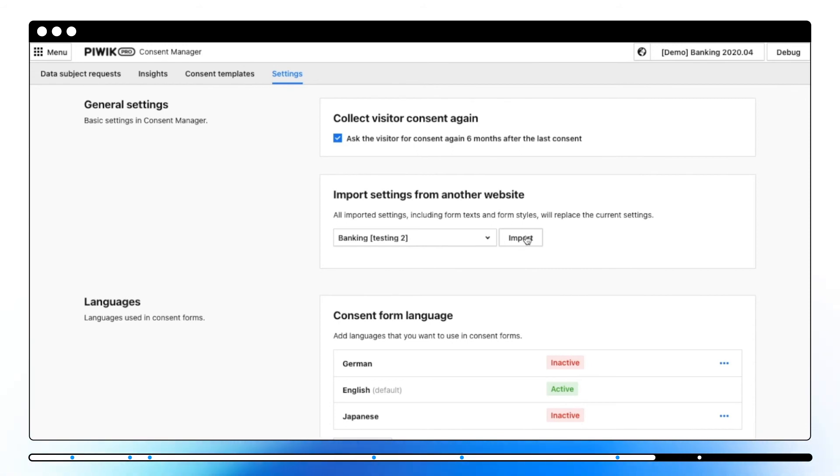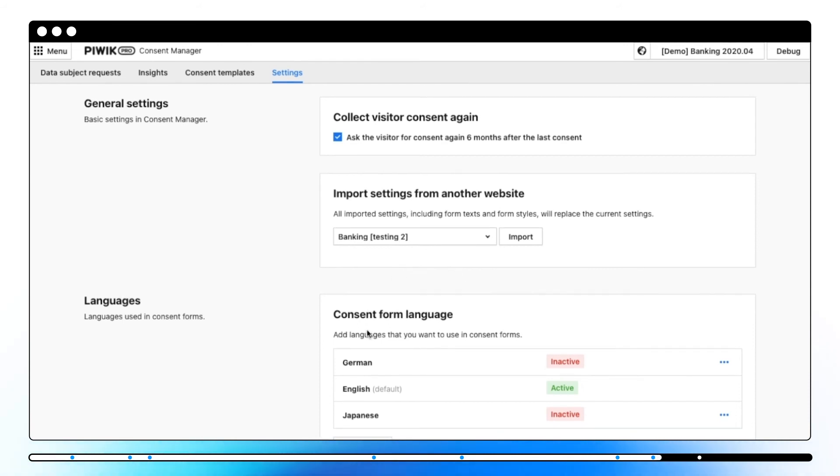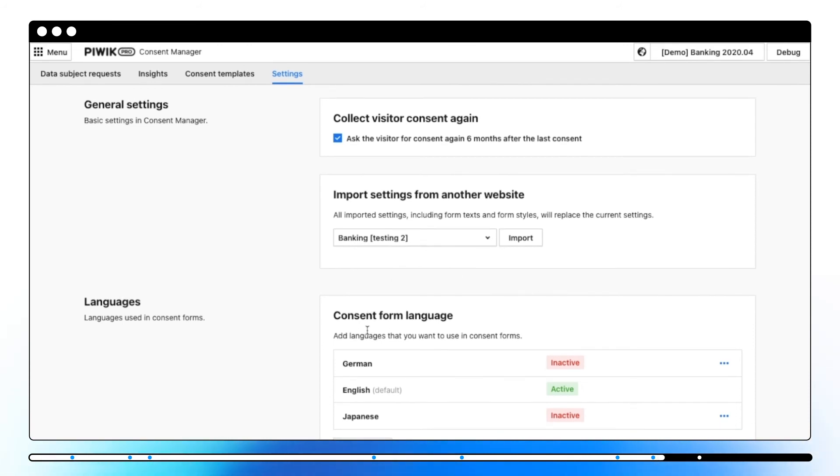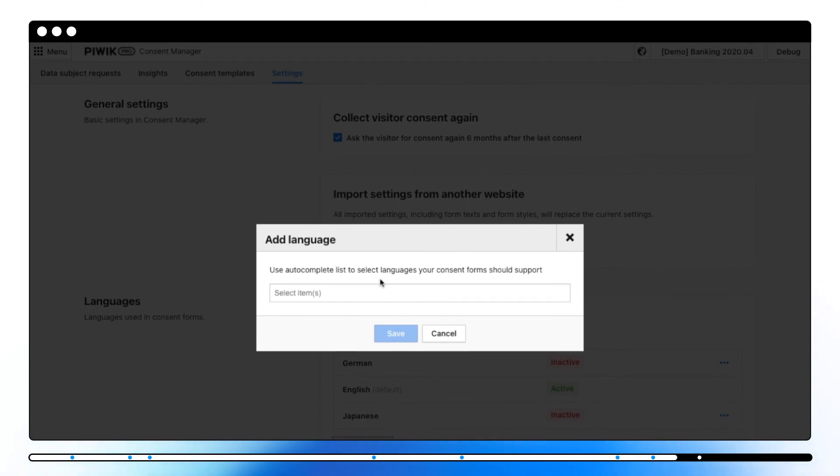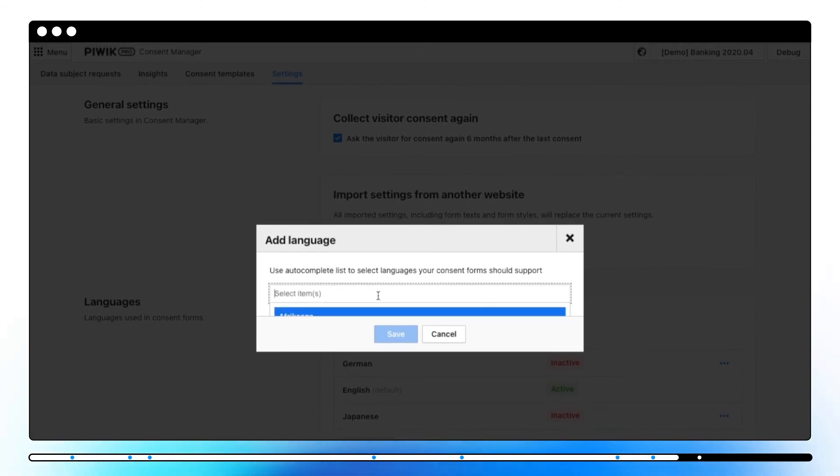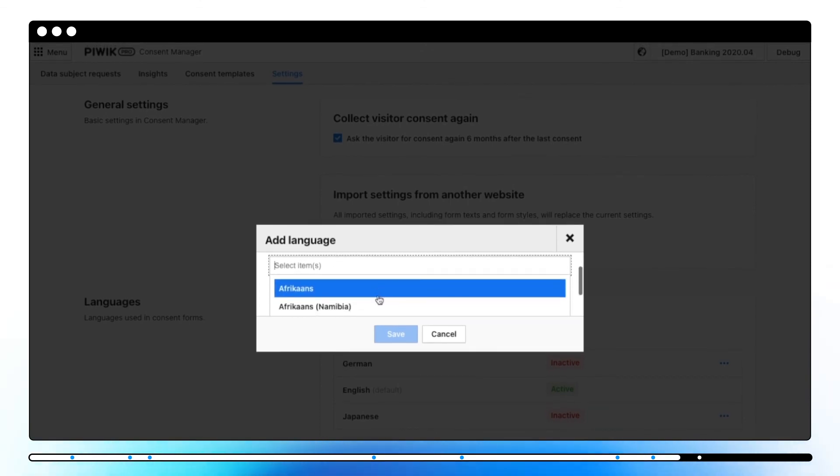Let's move on to the last feature which allows you to add and manage multiple languages to your consent form and widgets. Once you added new languages to your list you can translate your consent form and widgets into the languages you added.